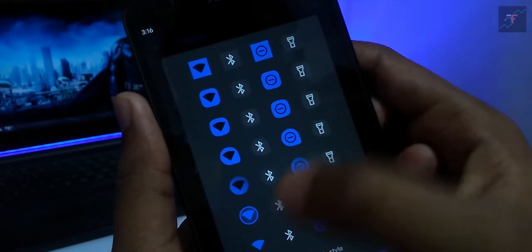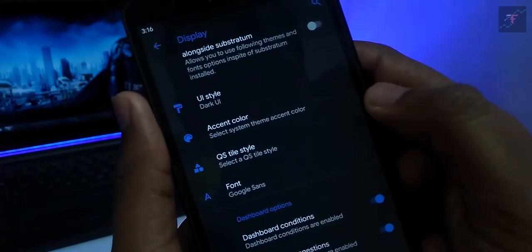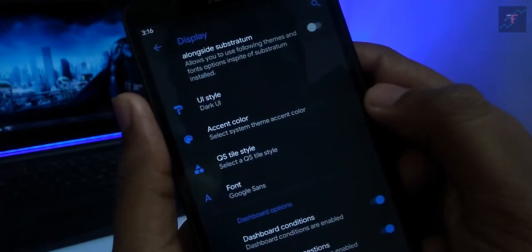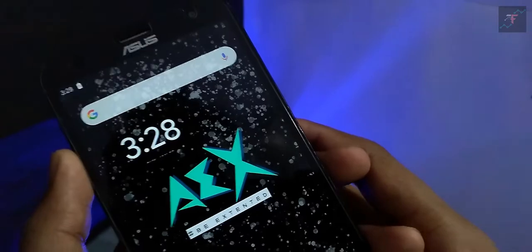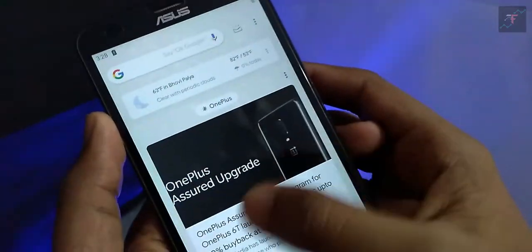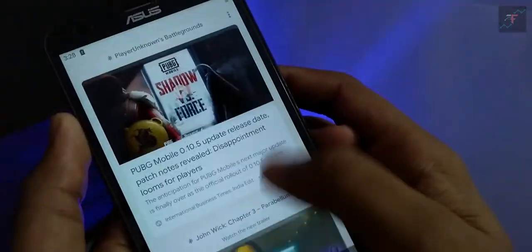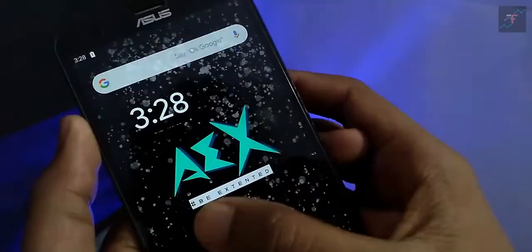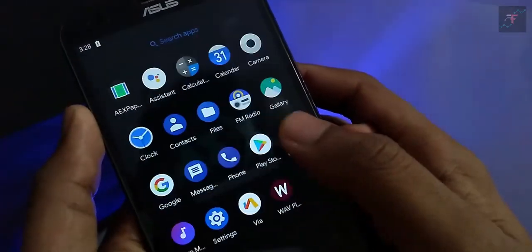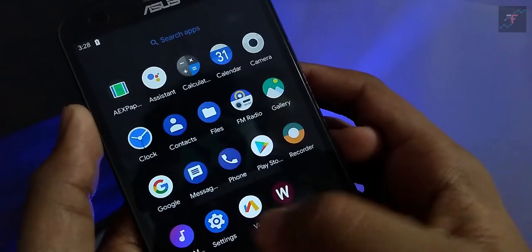Also, it has the ability to support Substratum theme engine in-build. Well, the UI is damn great. There is no doubt, no words to describe it. And whenever we talk about a ROM, we always consider the boot animation.